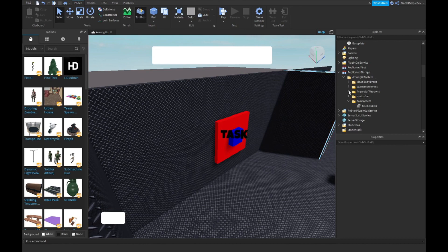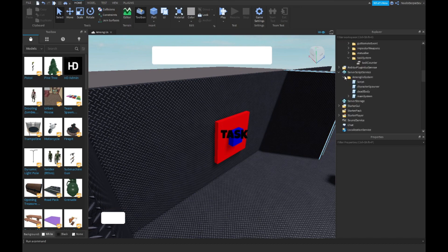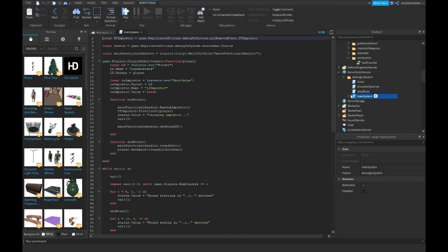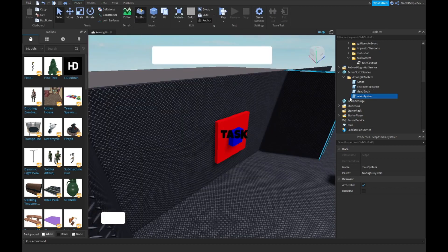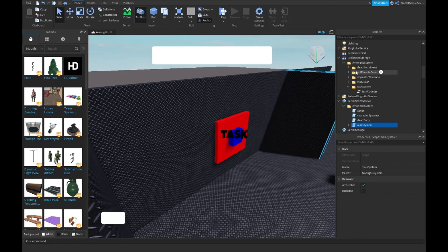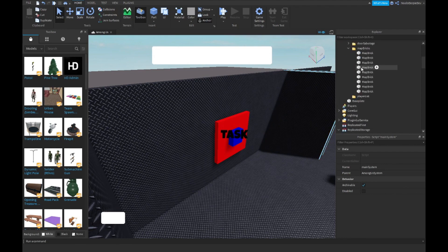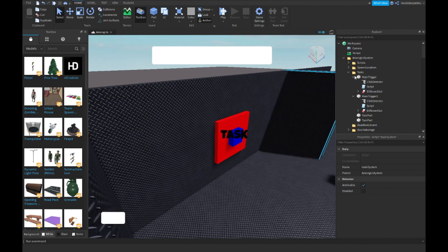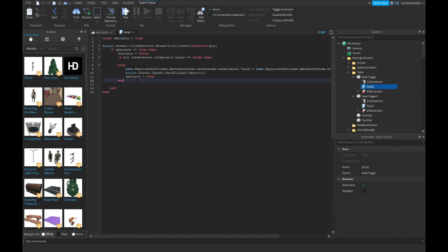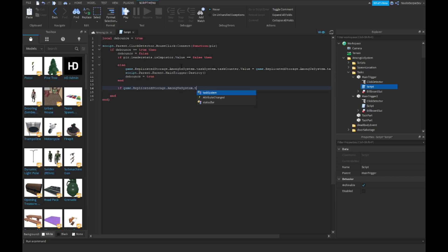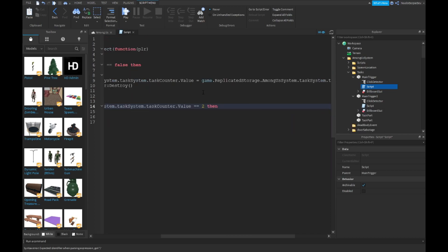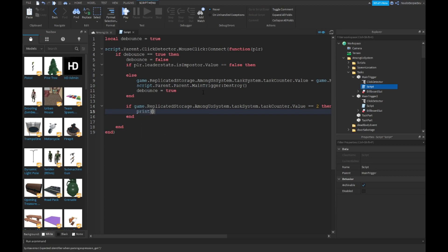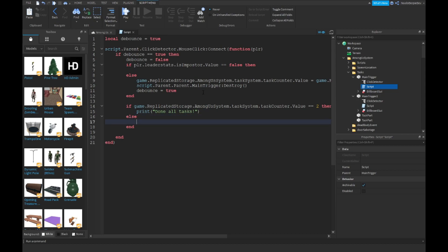So let's begin already. Go over here to your main system, the timer. Then go into your main trigger, the task main trigger script, and over here in the function type if game replicated storage among us system task system task counter value is equals equals to two, then print done all tasks. And if it's not then we can just do print not all tasks done yet.